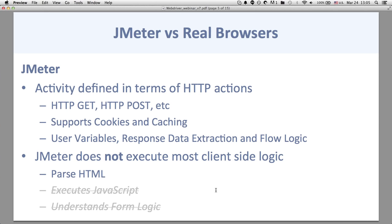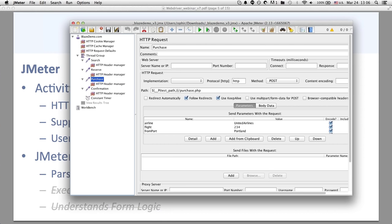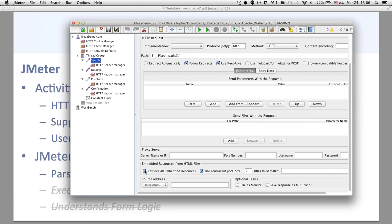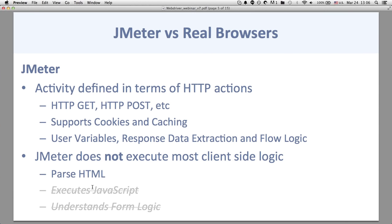You can simulate all the actions a browser would do within JMeter itself — for instance, dynamic authentication tokens: pull in the response data, save into a variable with a regular expression, then pass that into another request. However, JMeter doesn't execute most of the client-side logic. While it will parse basic HTML — loading images or CSS files included in your page if you check 'retrieve all embedded resources' — it won't execute JavaScript on the page and doesn't understand form logic.